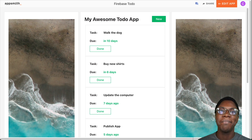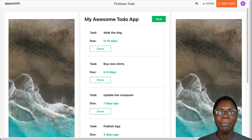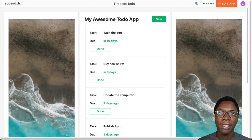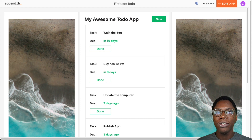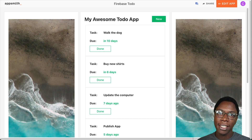Hello everyone, my name is Confident. In this video I'm going to show you how to build a CRUD application on AppSmith using the Firestore database from Firebase.